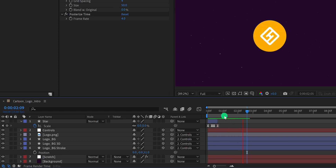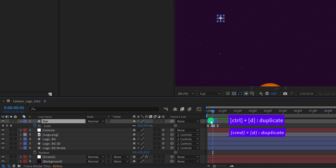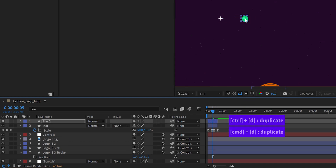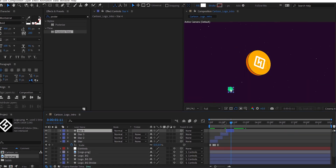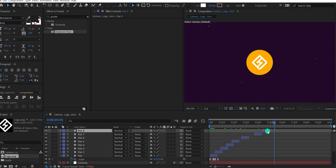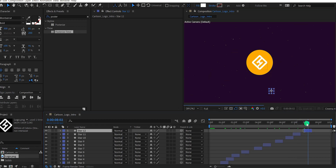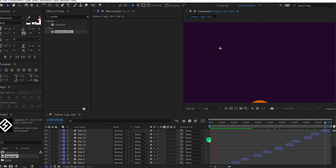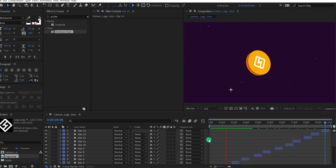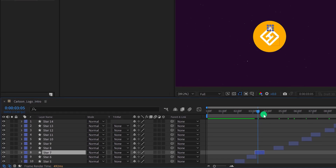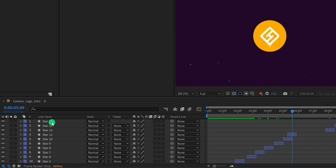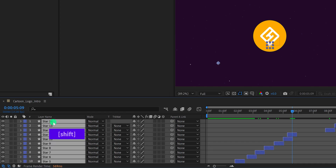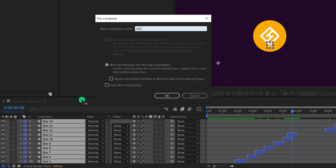I'm going to make more duplicates of this star layer and place them in different positions, keeping a few frames distance from each other so that they play at different timing. Some stars will be placed on the edge of the coin as well as the logo. I have made around 15 stars — after fixing the timing so that they appear right after each other, it looks much better. Now select all star layers, right-click, and choose Pre-compose. I'm calling it Star Glow, and hit OK.